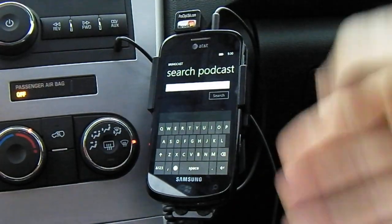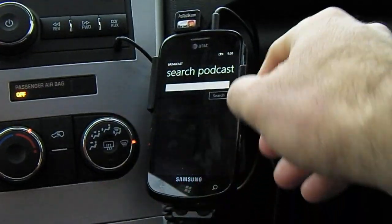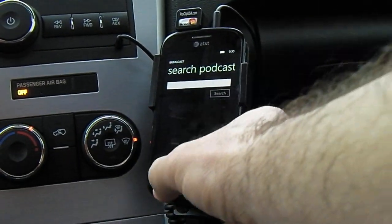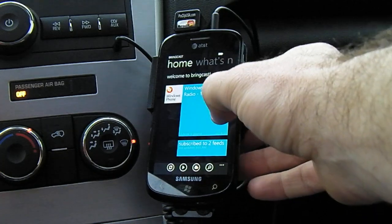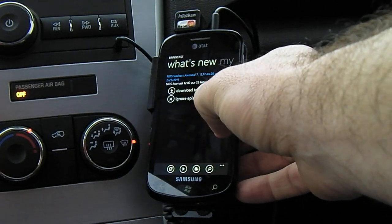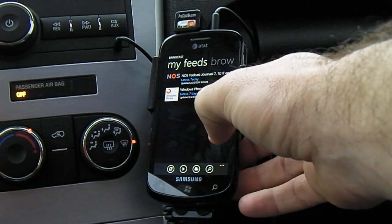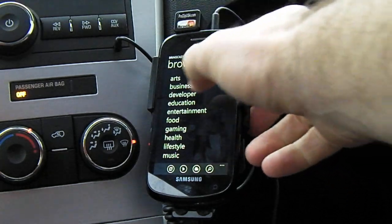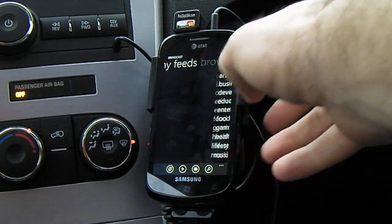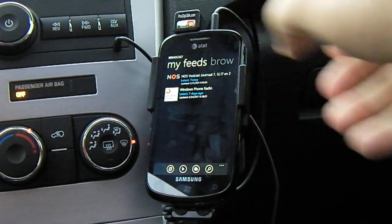A free trial allows you to enter three different feeds. It's very easy. You can hit the search button and search for your podcast — or browse by what's new, my feeds, or by category. I already have two feeds set up right here.